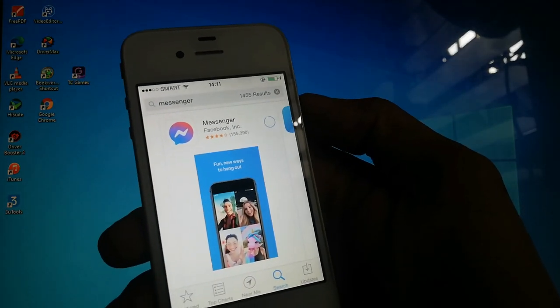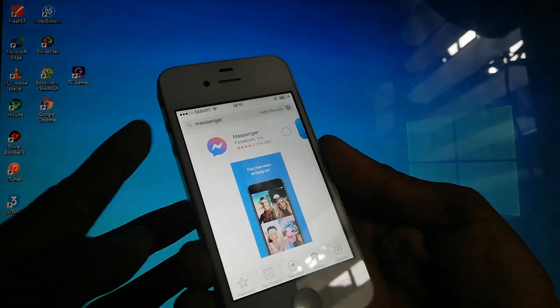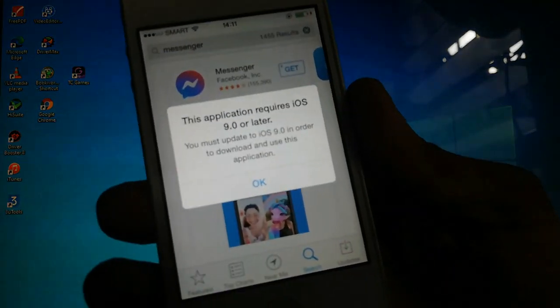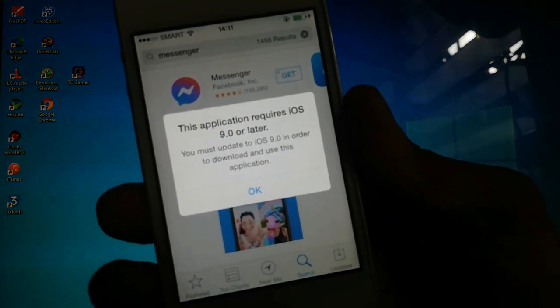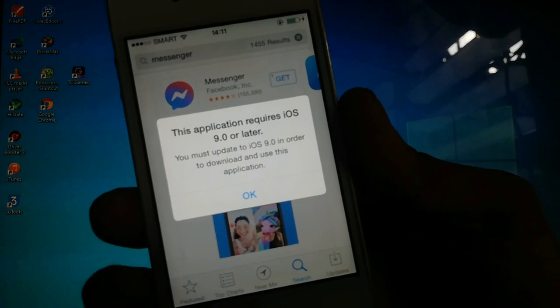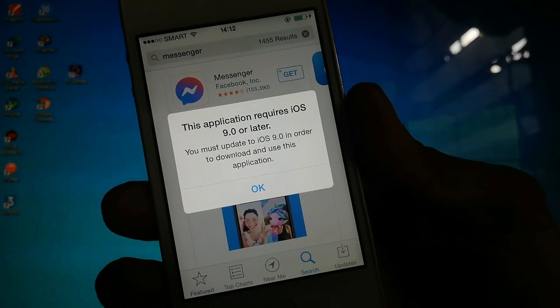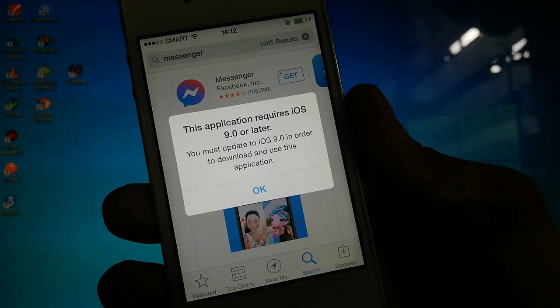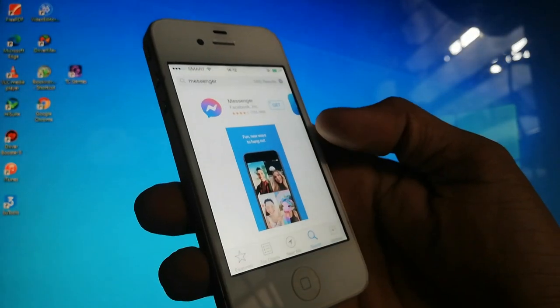There is a message popping like this one. It says that you must update your iOS to version 9.0 in order to download this application.